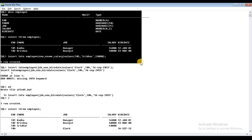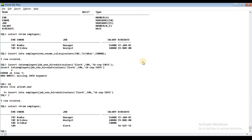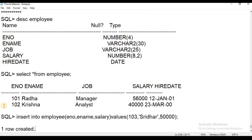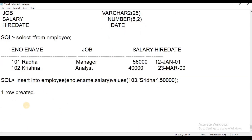If there is a NOT NULL constraint in a column and that column is in the select list, there is a NOT NULL constraint — it must have a value provided.